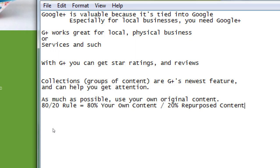Collections are solitary — only the creator can post to them. Many people can look at and subscribe to a collection, but only you can post to it. Later we'll talk about communities, which is the way for many people to join together and collaborate.